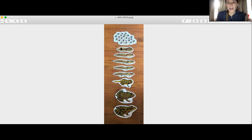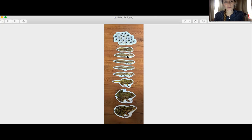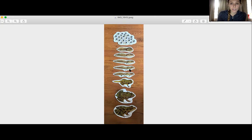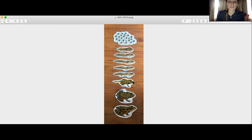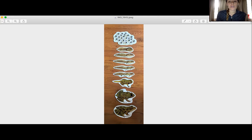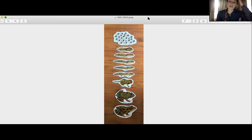Once the frogs hatch they become a tadpole. We have this little guy right here, and we know that he has gills so he can breathe underwater. Here he has his back legs, and it looks like he's starting to get his front legs. Once the frog loses its gills and develops lungs, he becomes a froglet, and then he becomes a young frog.